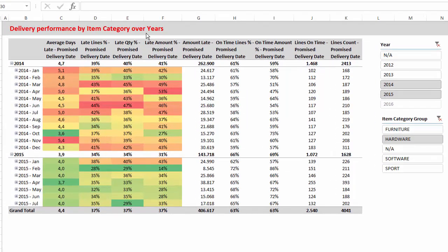We can also monitor delivery performance by item category over years.